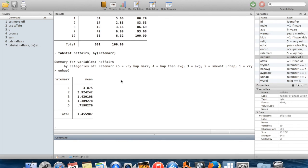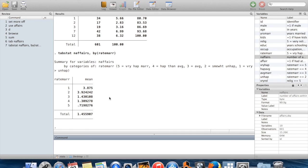This breaks down the average number of affairs, or average value of naffairs - which is probably not exactly the number of affairs they had - according to how highly the respondent rates their marriage.